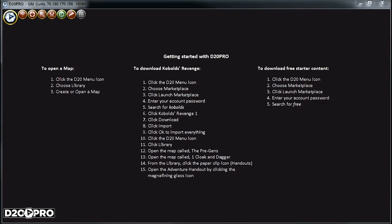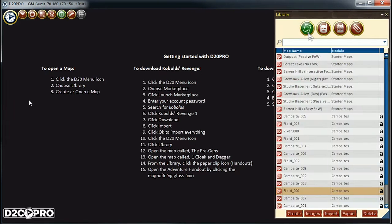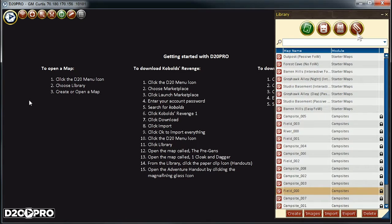So from the D20 Pro main menu, I will select Library. The library is where all maps, all creatures, all items, and all player handouts reside. In this video, we'll be focusing on the map library and the creatures library.